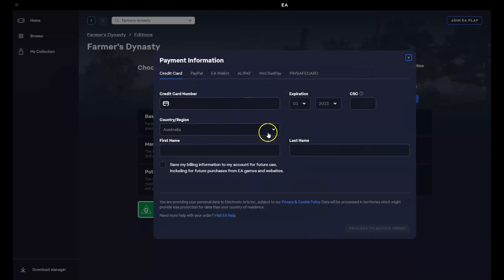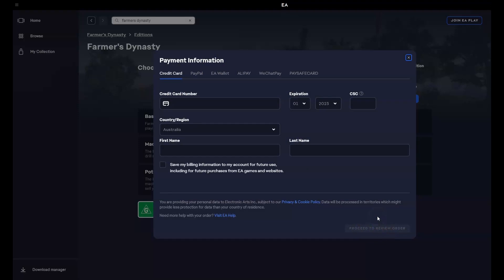Once you've entered your details in the bottom right hand corner you're going to proceed to review your order. Click on that. You'll confirm your order again to make sure that you're happy with it. It will then give you an option to install your game to a different drive.